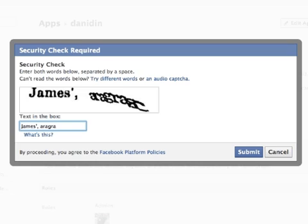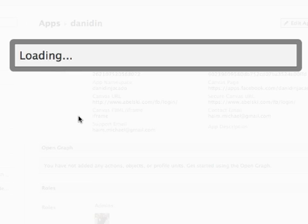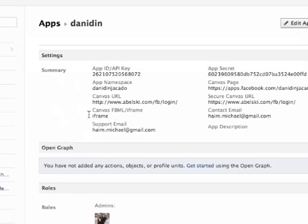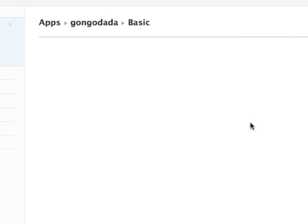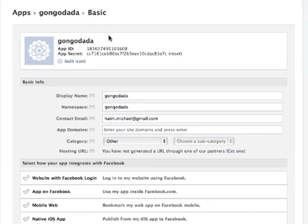This part is not simple, but we did it. The application name is Gongo Dada.